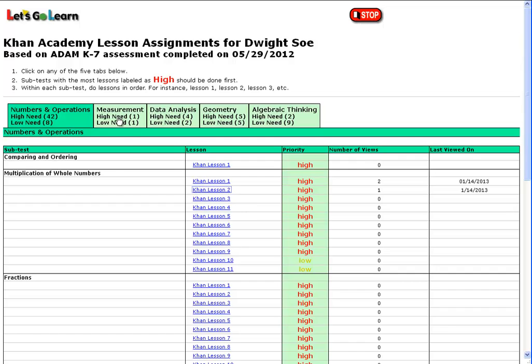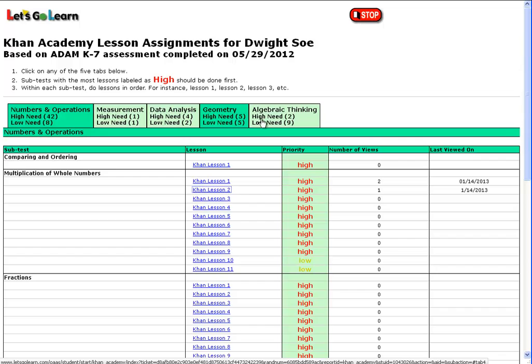Likewise, he can look at each of the tabs and see the number of high priority and low priority lessons that are assigned to him.